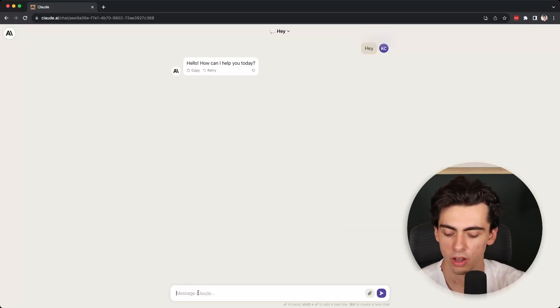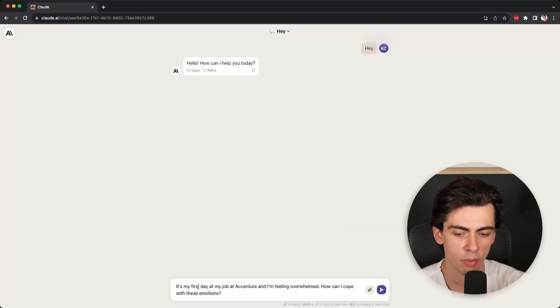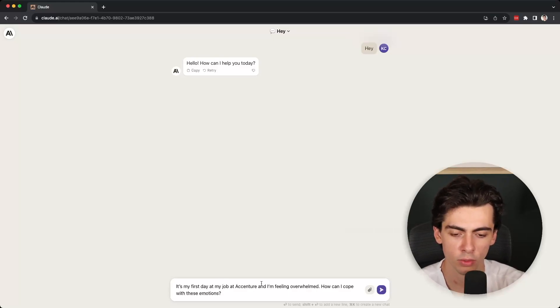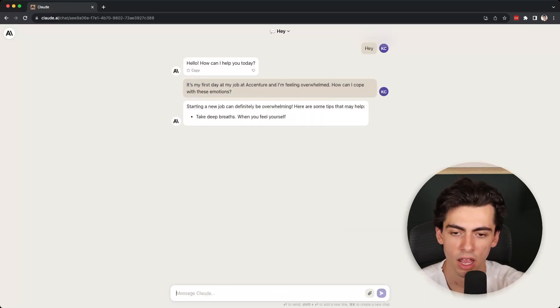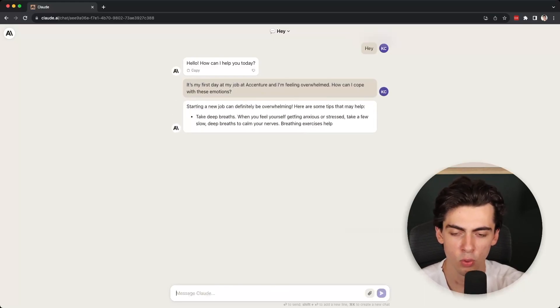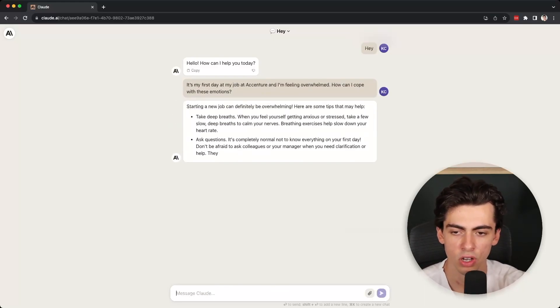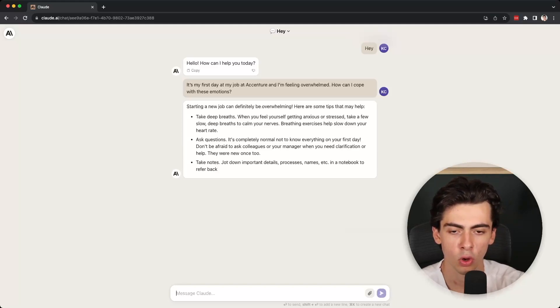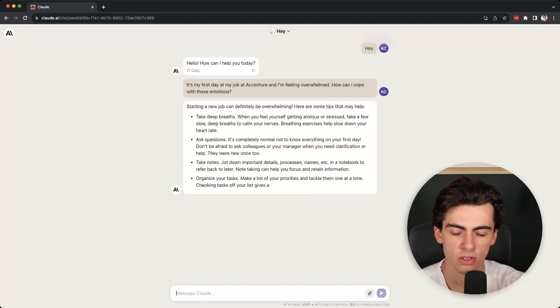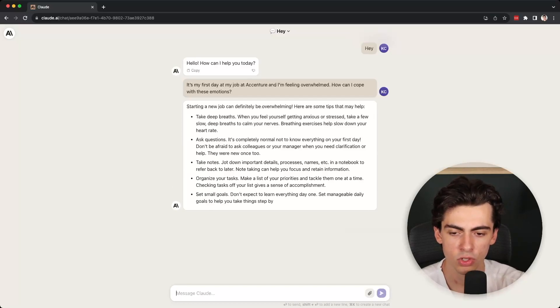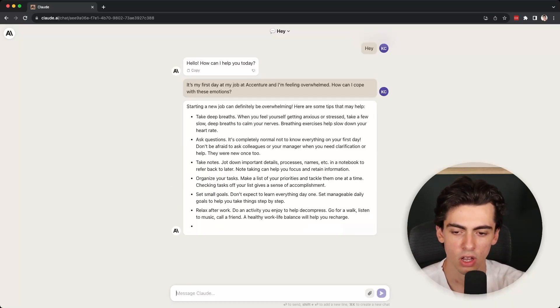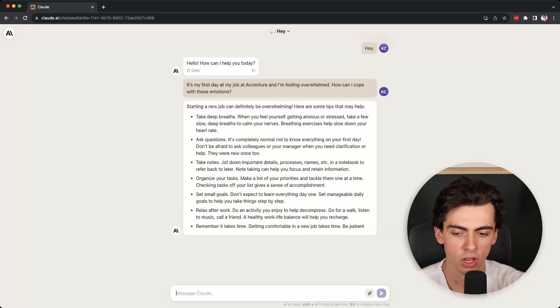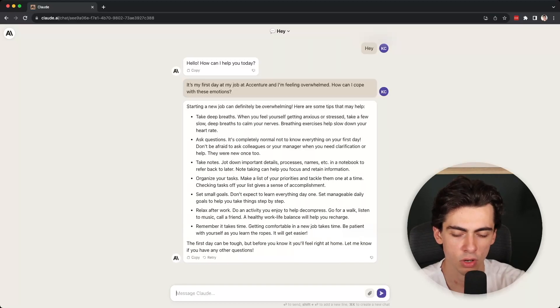Let's give it something harder now. It's my first day at my job at Accenture and I'm feeling overwhelmed. How do I cope with these emotions? It pretty quickly starts generating the answer. Starting a new job can definitely be overwhelming. Here are some tips that may help, and then it lists some tips. I would say this is a pretty good response, much like what a human would write. I guess that these points are actually pretty actionable as well.